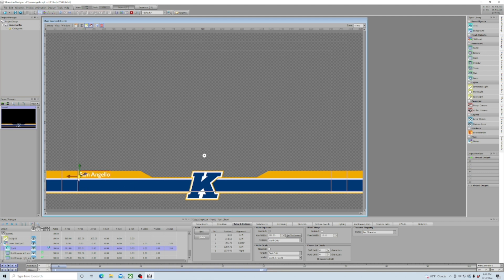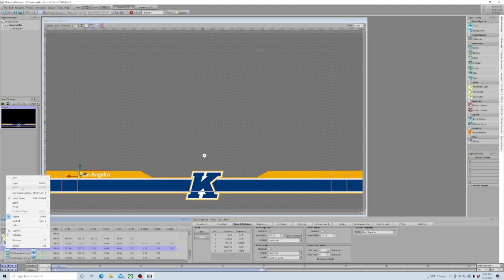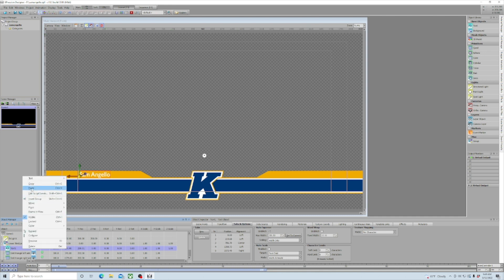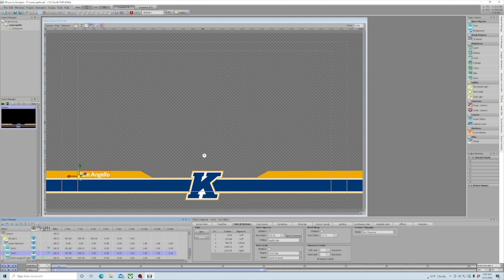Now we want to duplicate this name to the other side. It's really easy — go down to our text layer folder, right-click and go Copy, then Paste. Now it's duplicated. Click on the little yellow ball again, drag it across, and we now have our text layer duplicated for our other side.